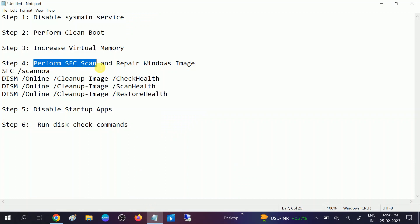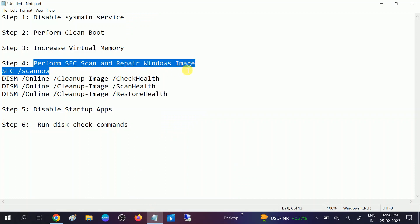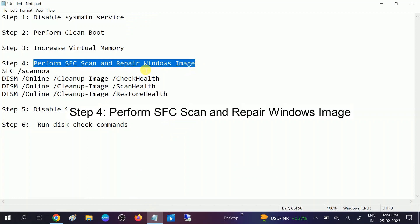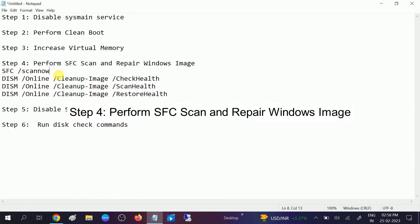In the fourth method, we will scan our PC with the SFC command and repair the Windows Imaging Services. Sometimes if the Windows files are corrupted, as well as the Windows image, we can face this issue. Go to CMD, right-click on it, and run it as Administrator.